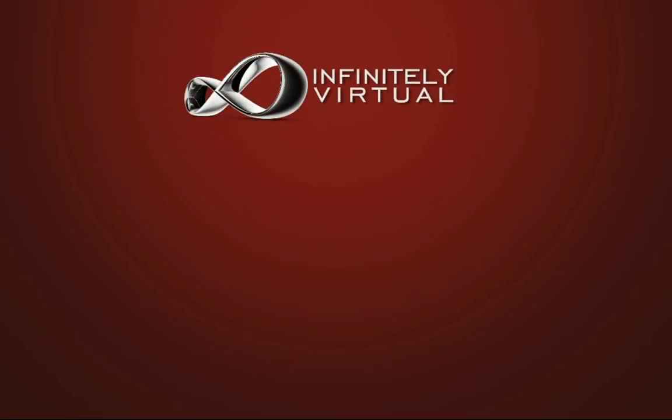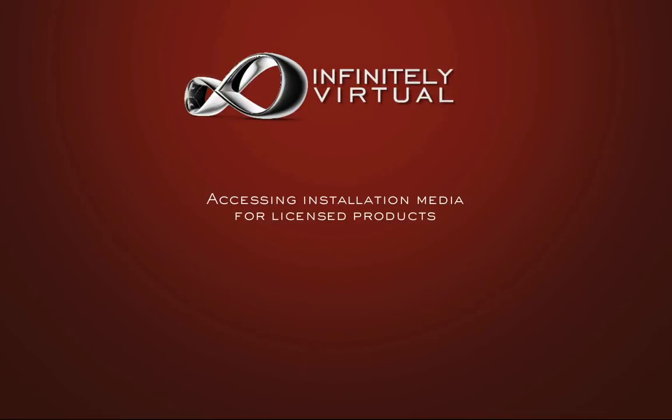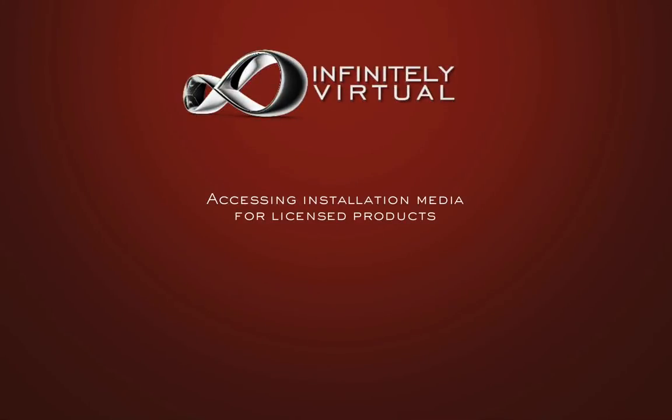Hello and welcome to this Infinitely Virtual training video. In this video we will learn how to access installation media for licensed products.